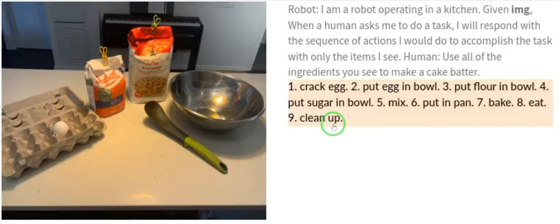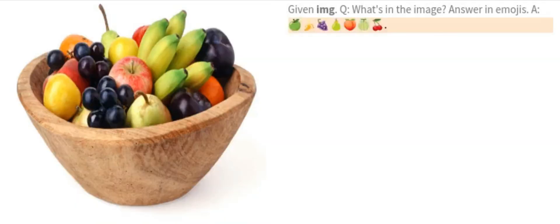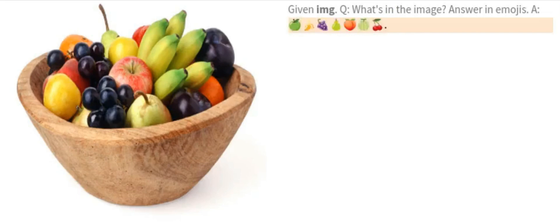Based on what it has seen in the image, it has given the complete process for making the cake. Now look at this next image — the question is simply: what's in the image? It was asked to answer in emojis, and look at what it answered — exactly what is in the image, expressed in emojis. This is super crazy and super powerful.